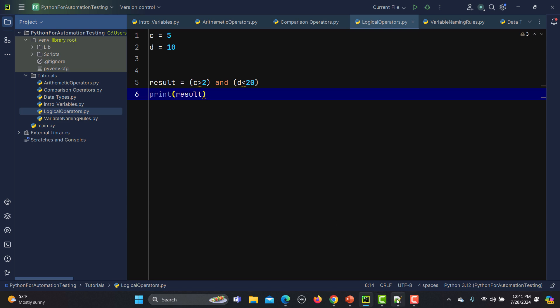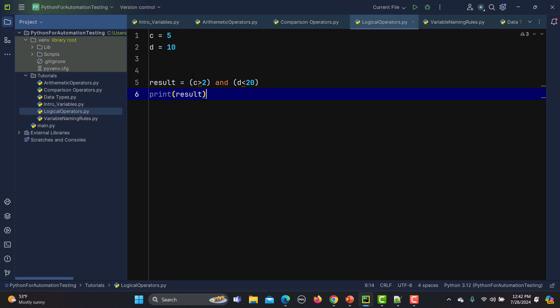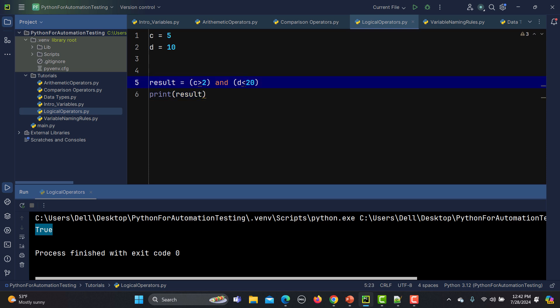So we have two statements: 'c is greater than 2' is our first statement, and 'd is less than 20' is our second. As per the definition of 'and', both need to be true to get a true answer. Here, 5 is greater than 2 — true — and 10 is less than 20 — true. Both return true, so the result is true.